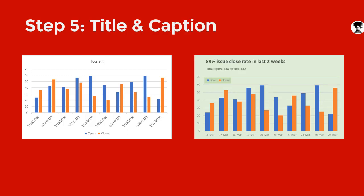These are all very easy steps. The fifth step is to add a title and if possible some sort of caption so that it becomes a narrative. Rather than simply saying 'chart title', go with something meaningful — for example, '89% issue close rate in last two weeks'. You could specify the date range and add a subtitle explaining totals: total open 430, closed 382, hence the 89% rate. You could also add callouts about the most interesting data points, like when most issues were opened or closed.